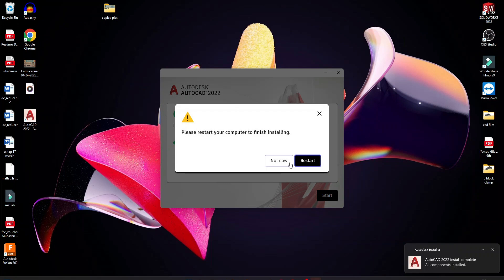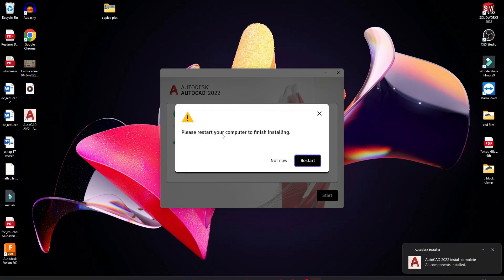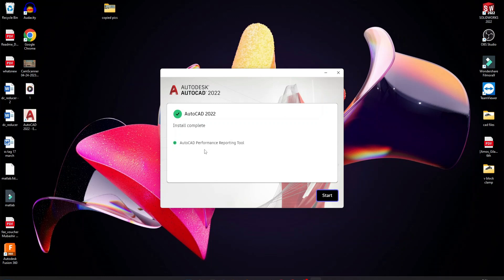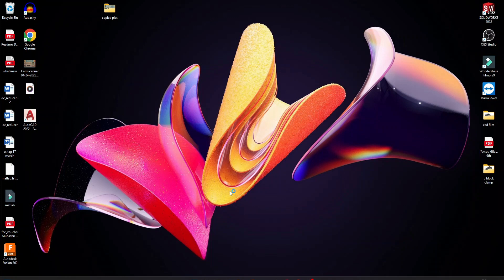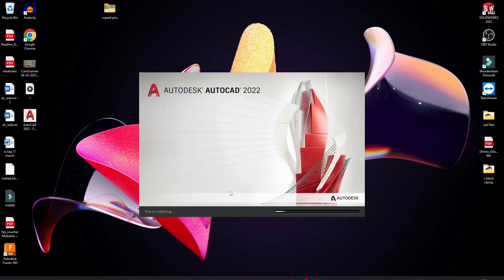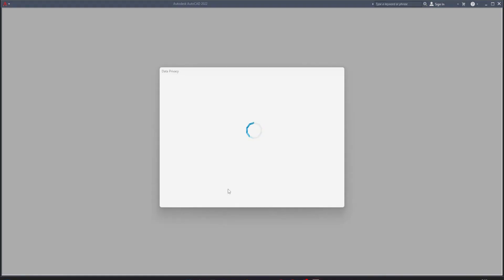Now we are going to restart the computer to finish the installation. Start now. The Autodesk performance tool will start. We will restart the computer. And now AutoCAD 2022 is installed.